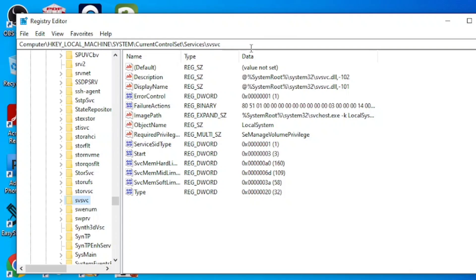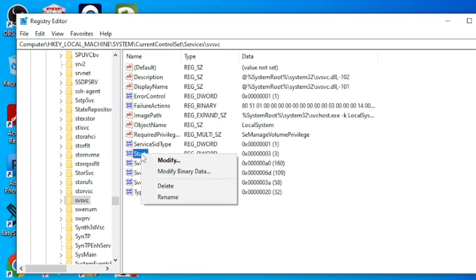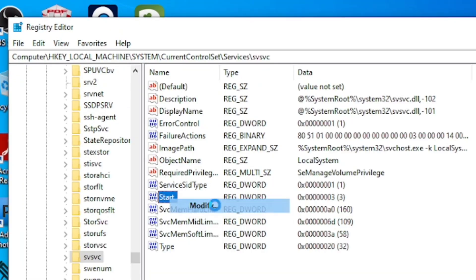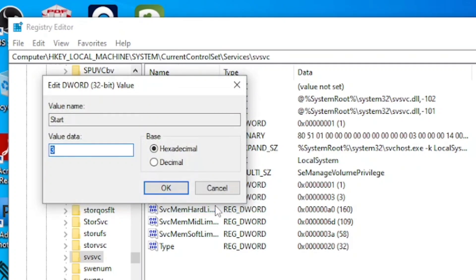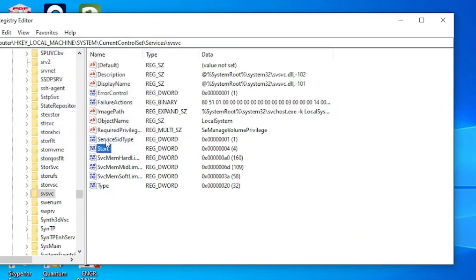It will bring up this interface. Make sure you are in the right place, then click on 'Start'. Right-click on it and it will bring up the option to 'Modify' — click on Modify. It will bring you to this interface where you can see 'Value data'. Delete whatever number is currently there, then type in the number 4. Click OK. Once you have done this, you can close the Registry Editor.